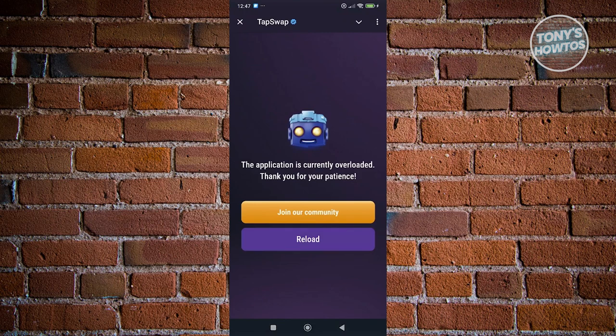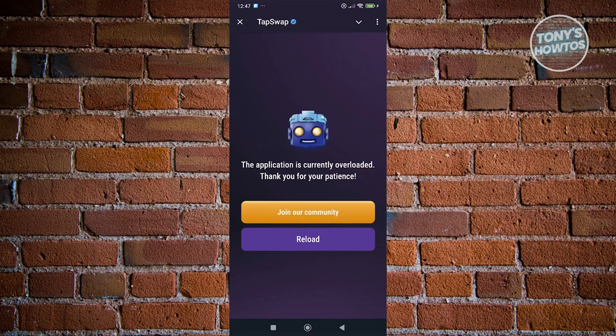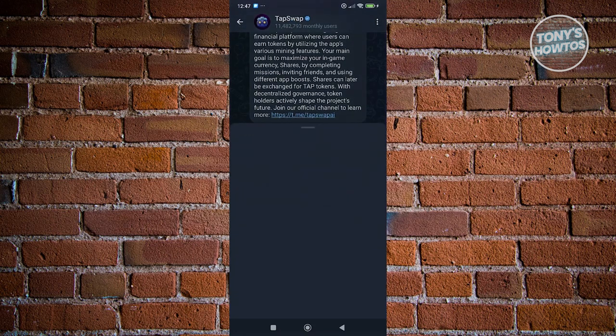Sometimes there are going to be some glitches or problems. For example, the service for TapSwap right now is kind of overloaded because a lot of people are using it. You can go back after a few minutes or a few hours and see if you can start playing again.